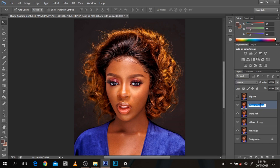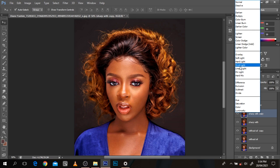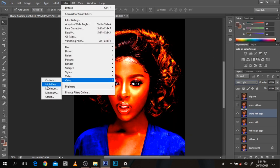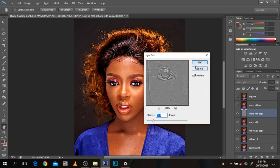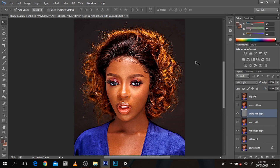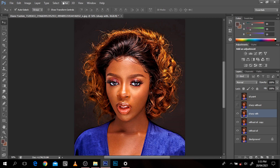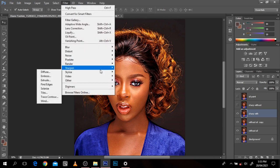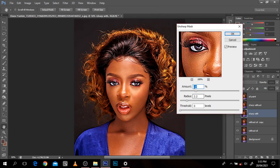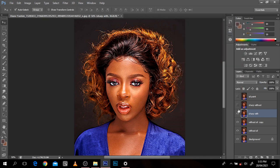I'm going to duplicate this and name it 'sharp without.' It's not anything too technical — I'm just creating multiple layers to show what this is and what this isn't. For the 'sharp with' layer, I'm going to set the blend mode to Vivid Light, then go to Filter, Other, High Pass to make it sharp — bump it up to about 2.8. Then for sharpening, go to Filter, Sharpen, Unsharp Mask. Increase the amount a little bit. This feels good.